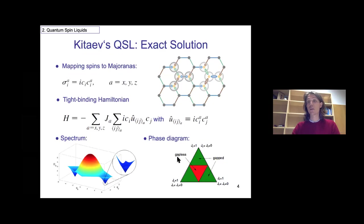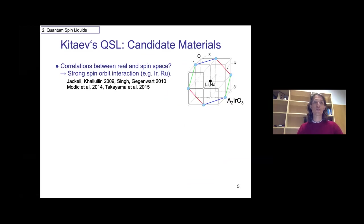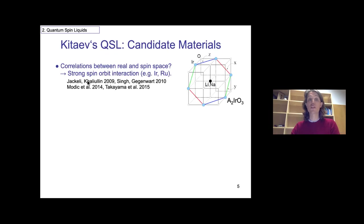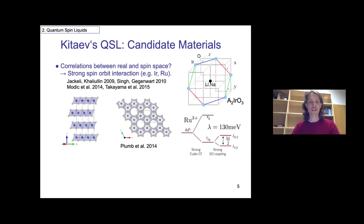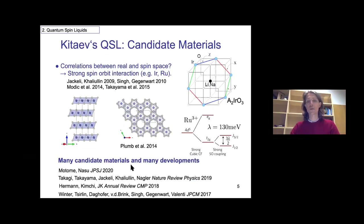From that you can also understand the whole phase diagram. The whole field really took off beyond a theorist playground when it was realized in 2009 that certain systems with strong spin-orbit interaction — in the strong spin-orbit coupling limit — might actually be described by leading Kitaev-type interactions plus some residual interactions of the more conventional type. There are many materials, and the one I will focus on today is ruthenium trichloride. There are now several review articles on the recent developments available, including our own from two years ago.